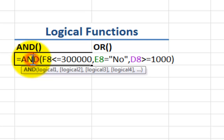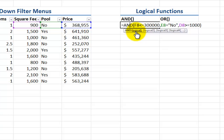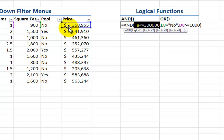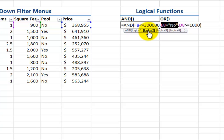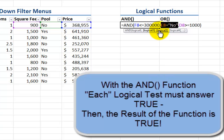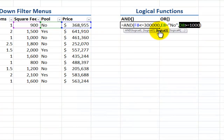With the AND function — I'll double-click to look at how this function is built — we're applying logical tests. I've applied three criteria. My first logical test is cell F8, the price: I want properties where the price is less than or equal to $300,000. My second logical test is that there is no pool. And my third logical test is that the square feet are greater than or equal to 1,000. If all of those criteria answer true, then I'll get the answer true.